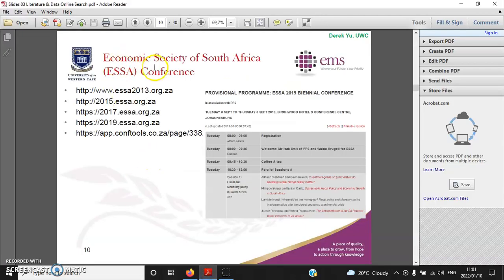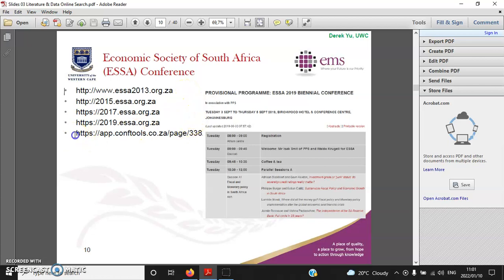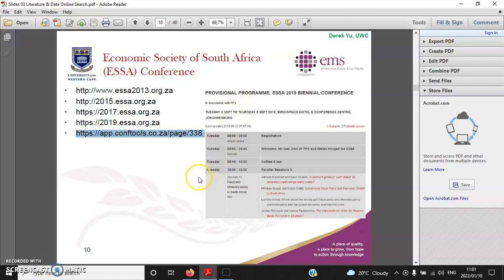Now we move on to the Economic Society of South Africa, or ESSA. These five links show you the website for the last five conferences, but the bad news is this one, the 2021 conference website, is not publicly available yet. In other words, only the conference paper presenters can log in and have access to all the research papers.